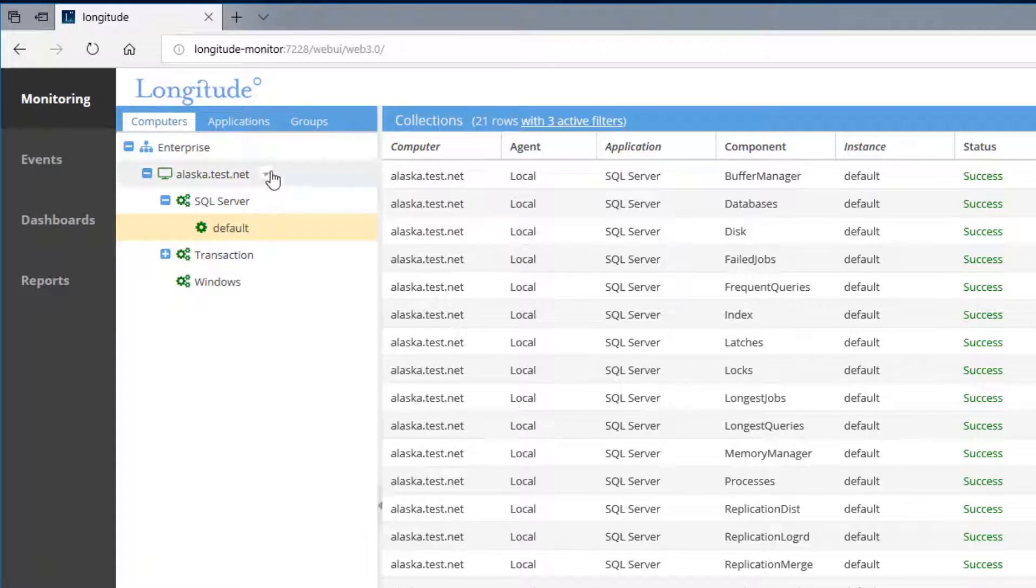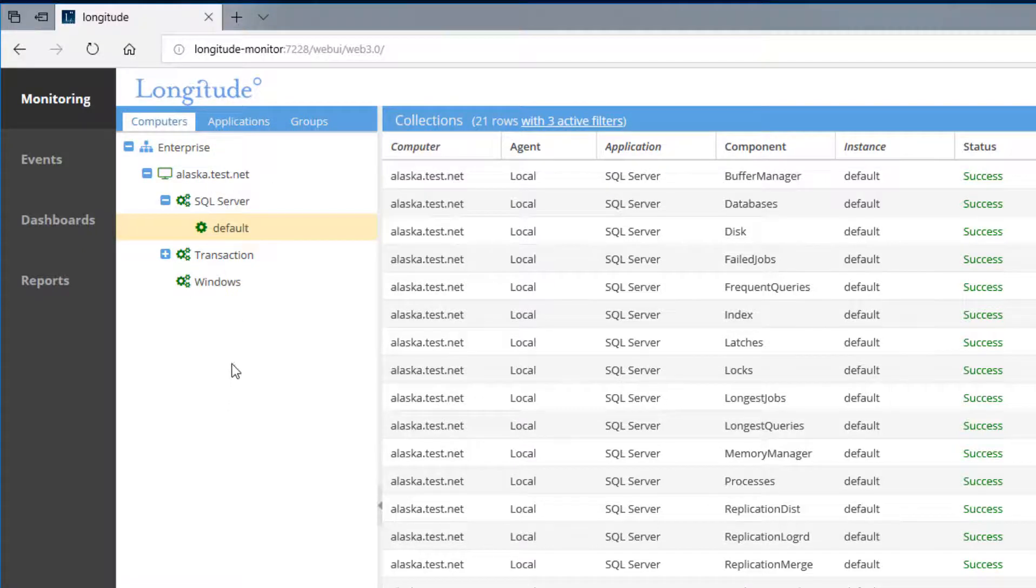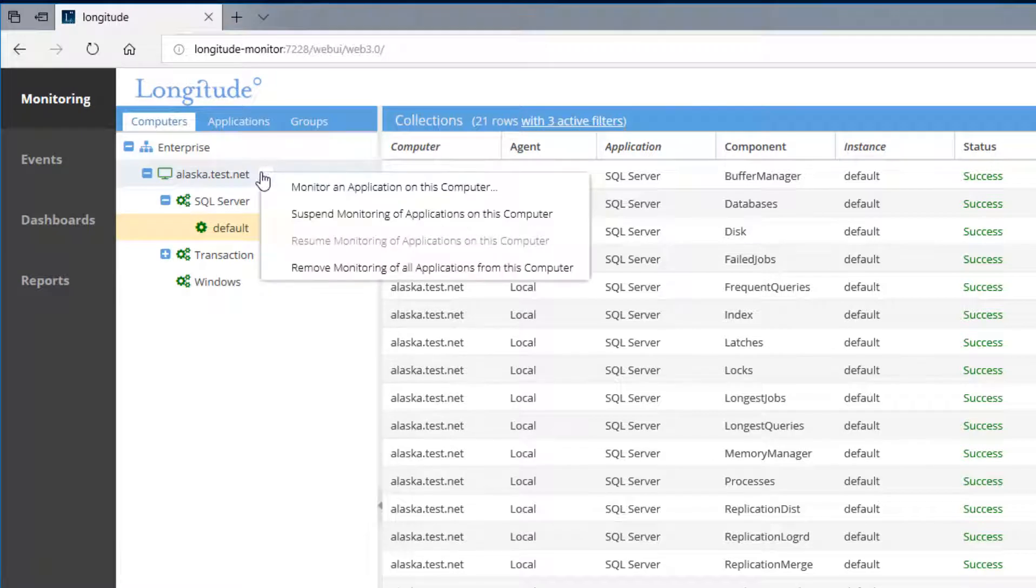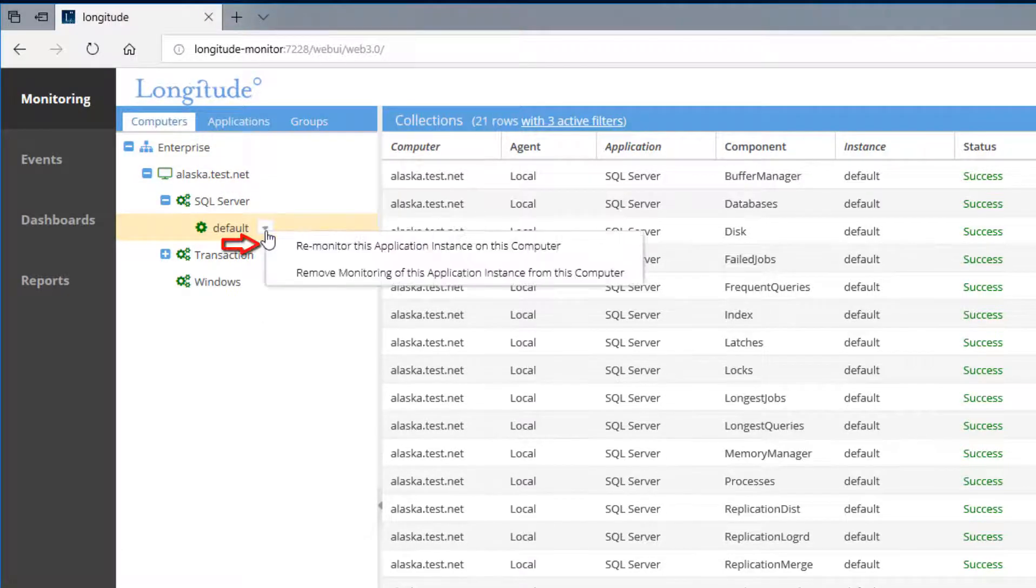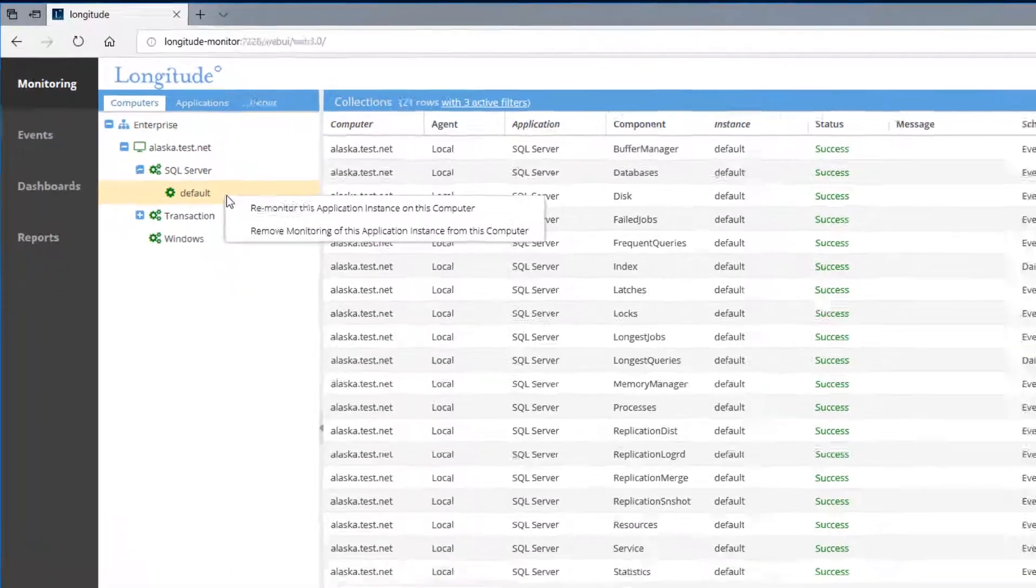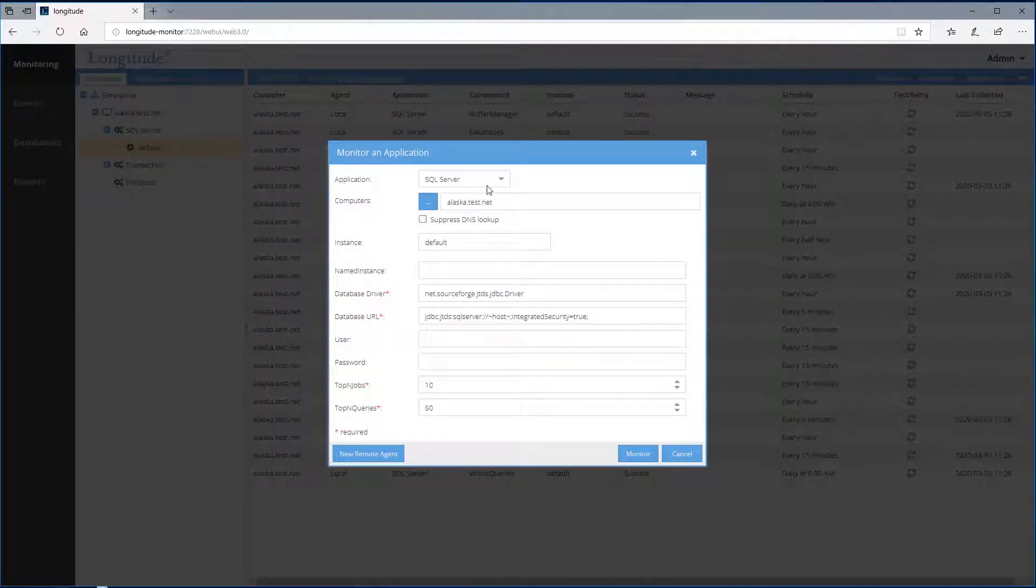Notice the explorer-like feel. I can configure monitoring at the enterprise level. I can configure monitoring on a per device level. I can also configure monitoring at an application level. I'll re-monitor the default instance.